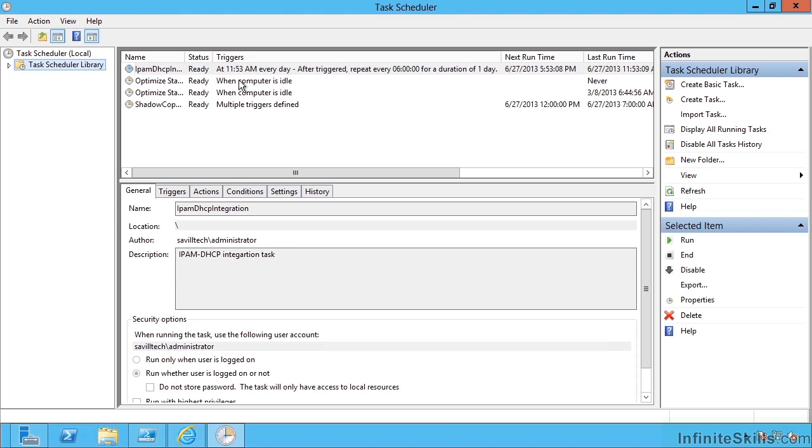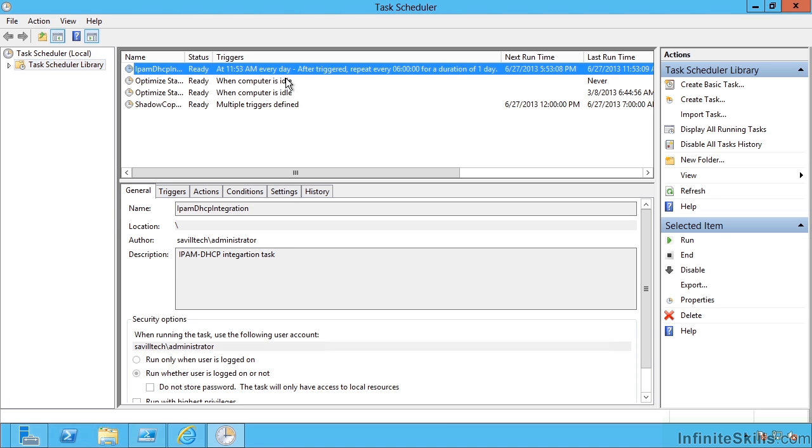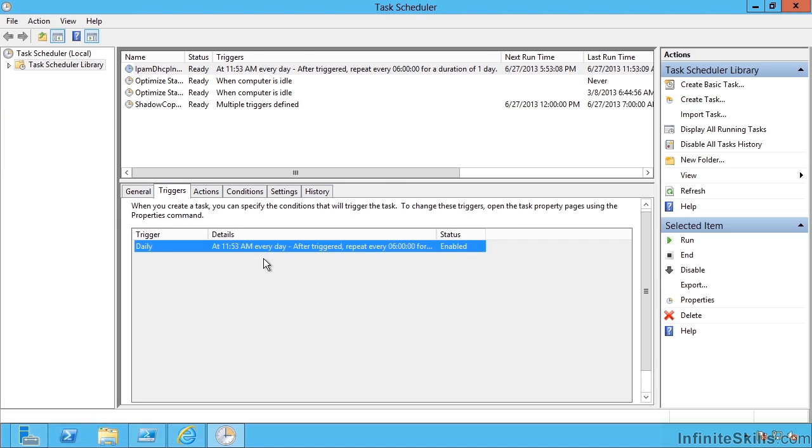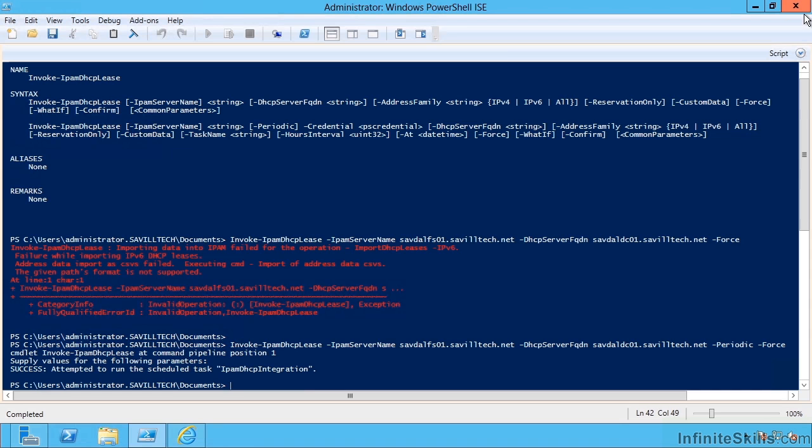If I fire up the task scheduler, I can now see it's there. Effectively at the same time every day it's going to go and trigger this, so it's going to be updated every 24 hours. I could change this trigger to whatever I want that best meets my requirements.